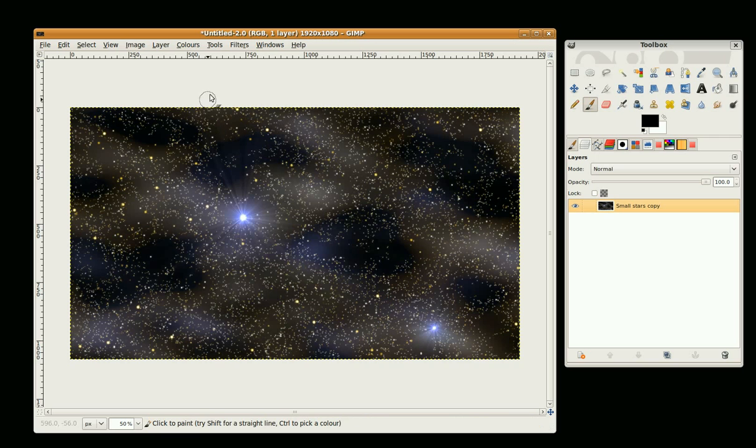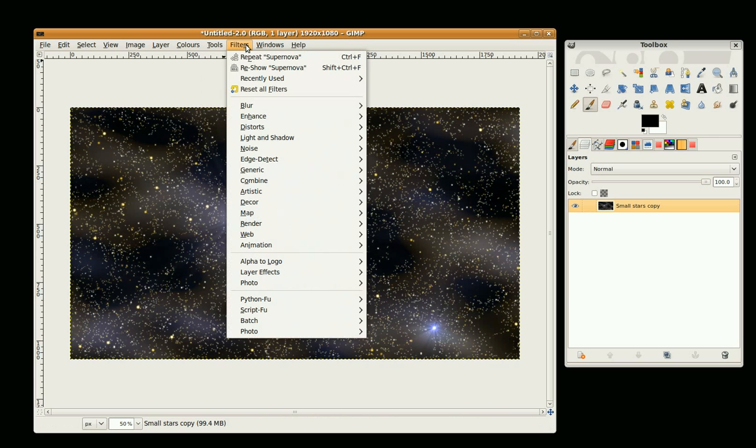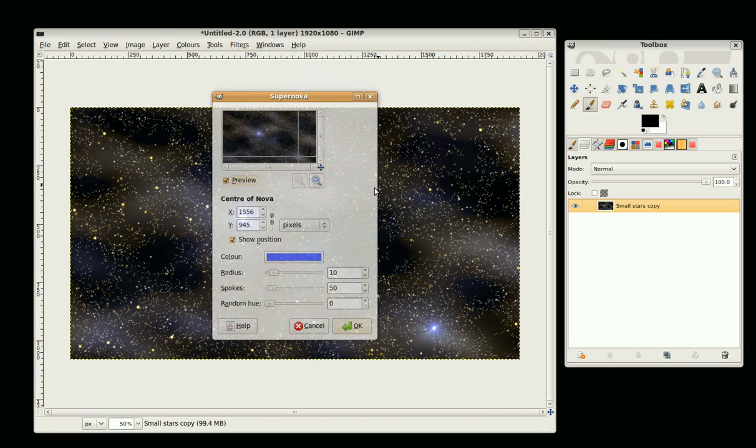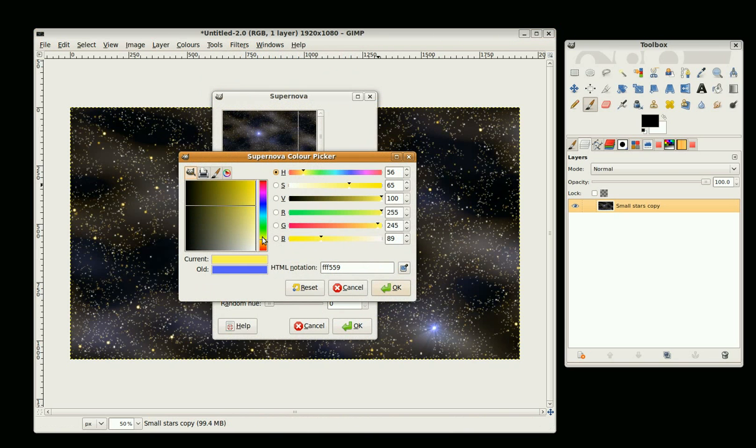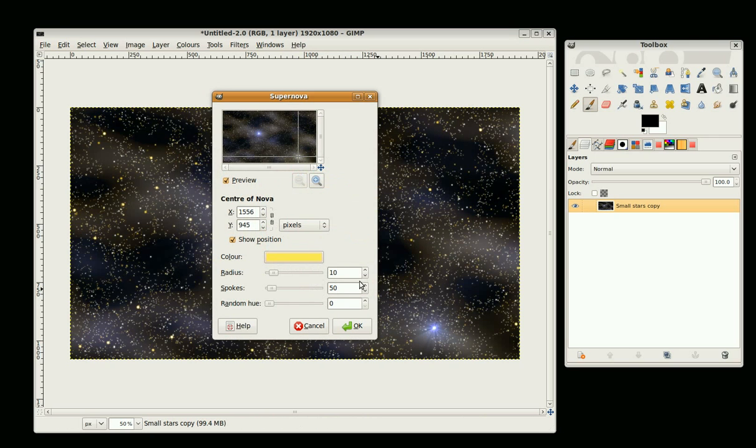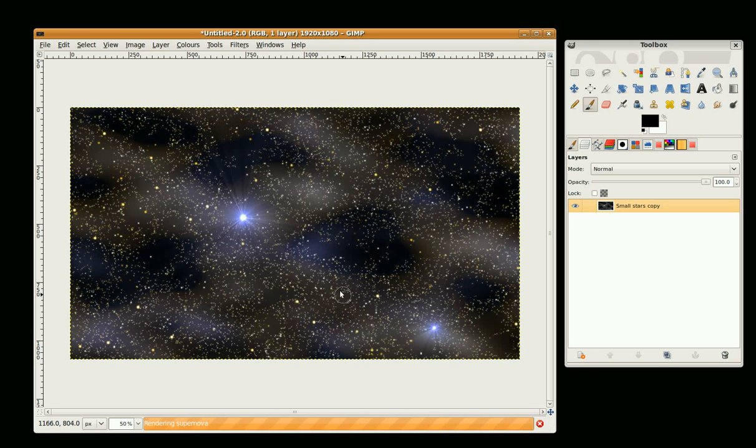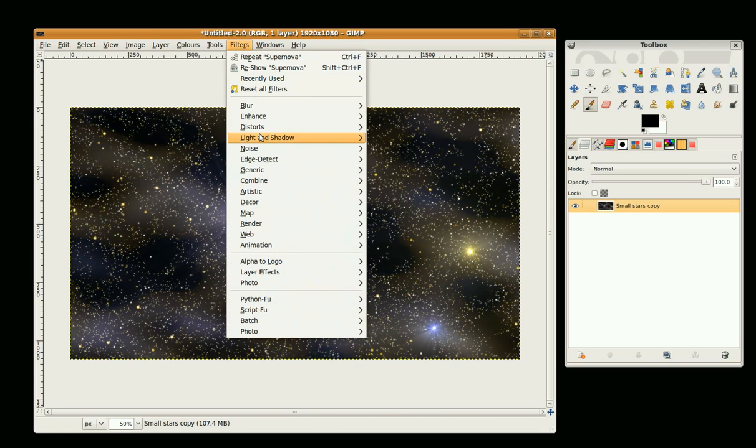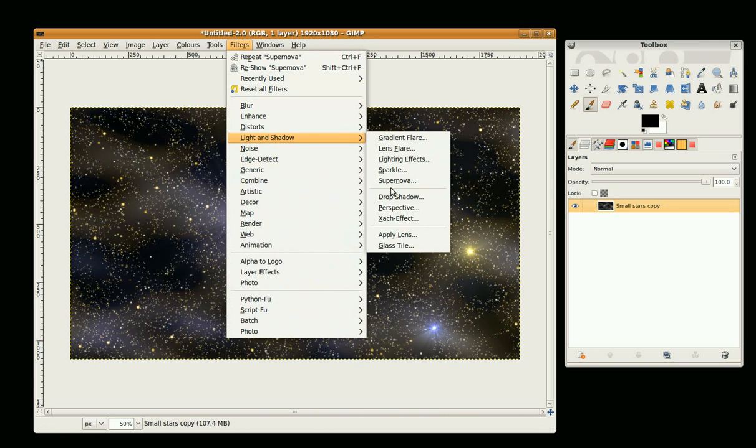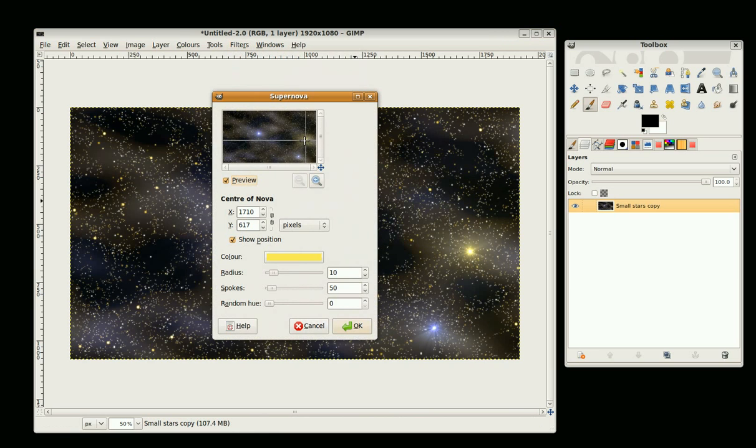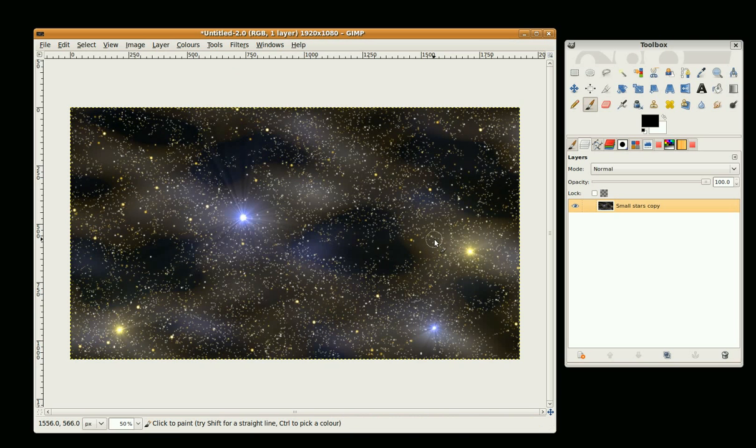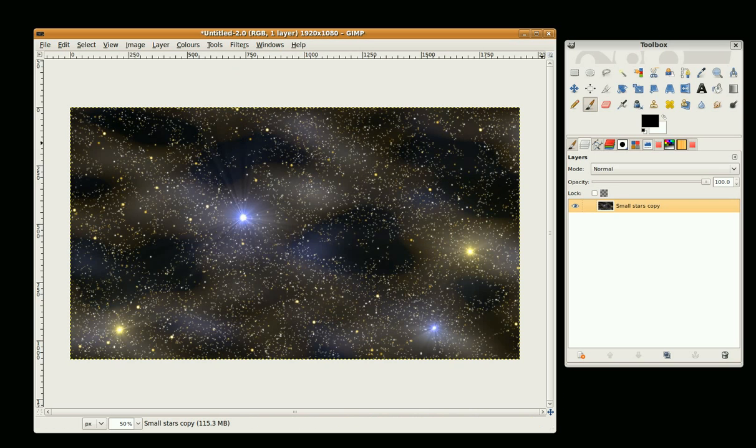We'll do a couple of yellow ones, so Light and Shadow, Supernova, change the color to yellow, not too yellow, and just select your location. Okay, I'll do one more, put it over here. Okay, we're done. This is GIMP Fiend and thank you for watching.